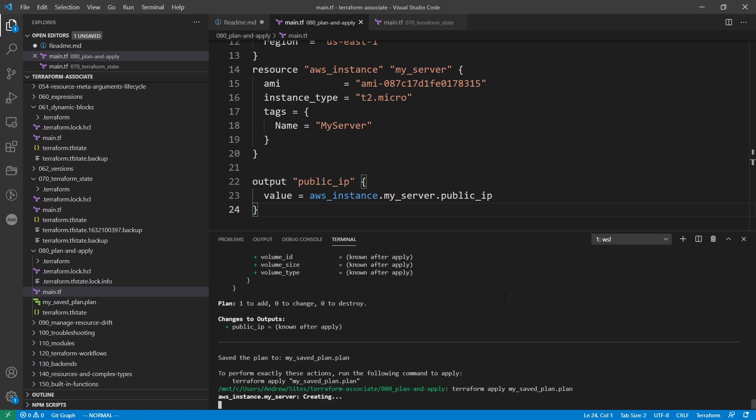And so what it should do is just proceed to deploy and it won't even review, it should just deploy. So what the documentation says, hopefully does not contradict what happens here.